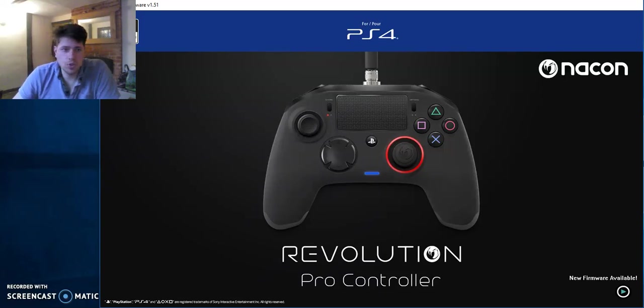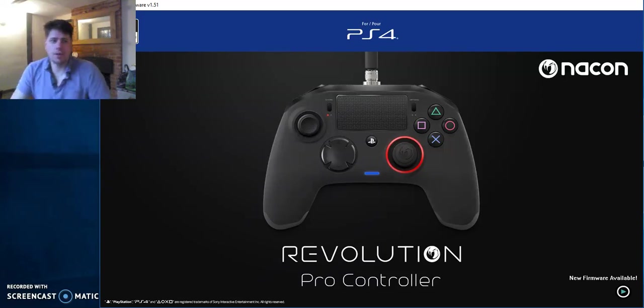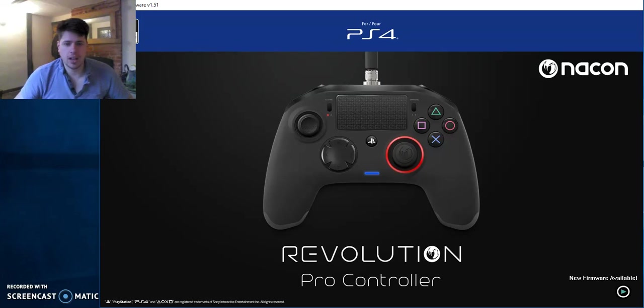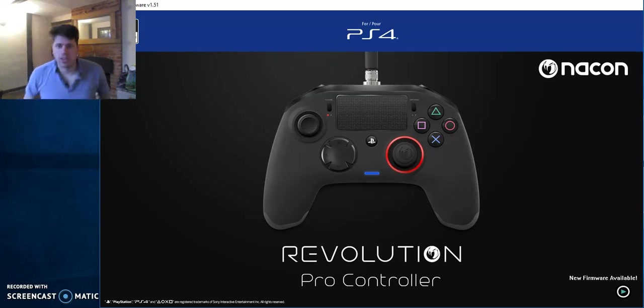Hello YouTube, it's Jules again, Judd JCB, bringing you another video on the Nacon Revolution.